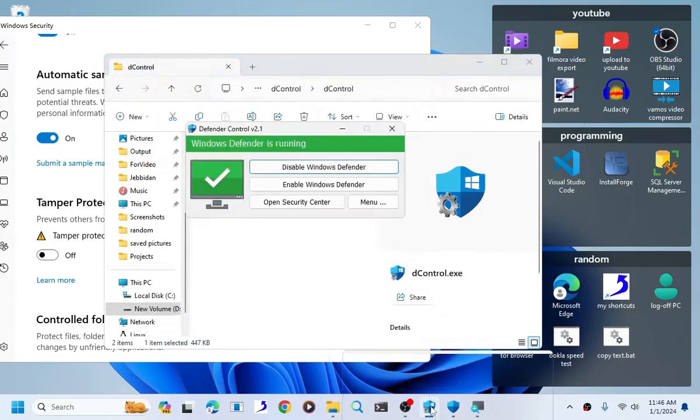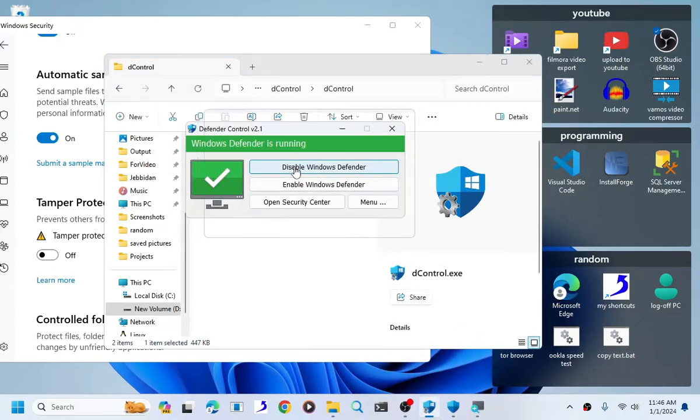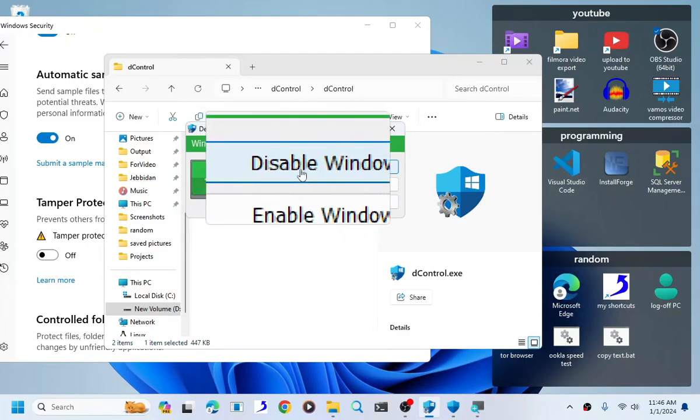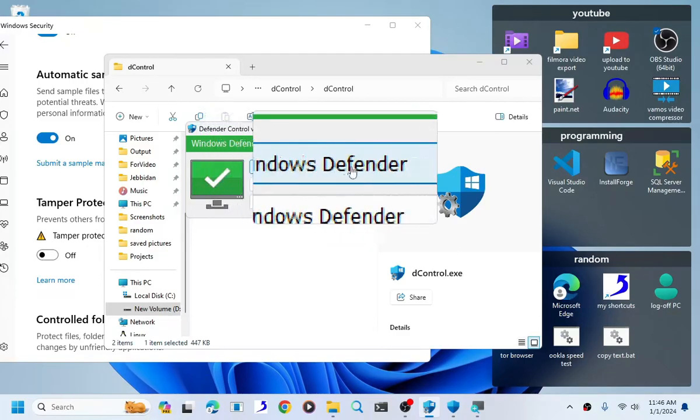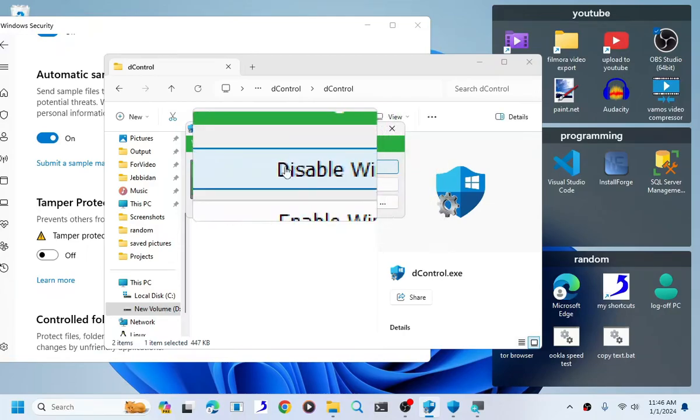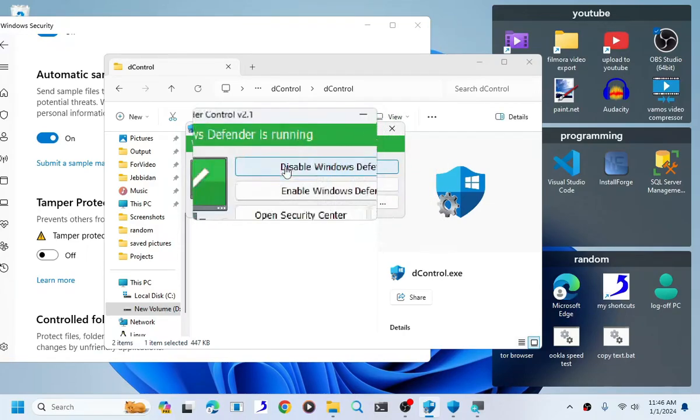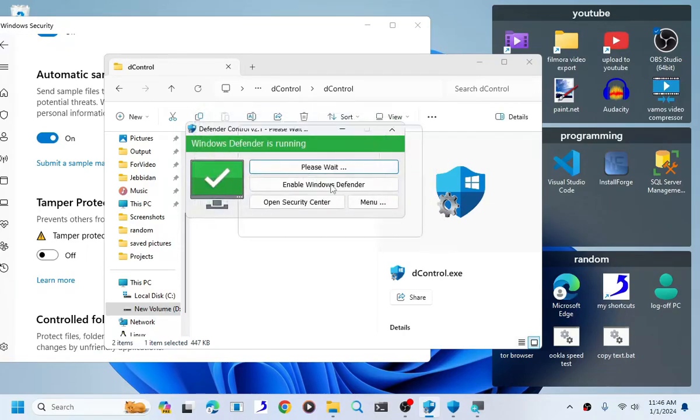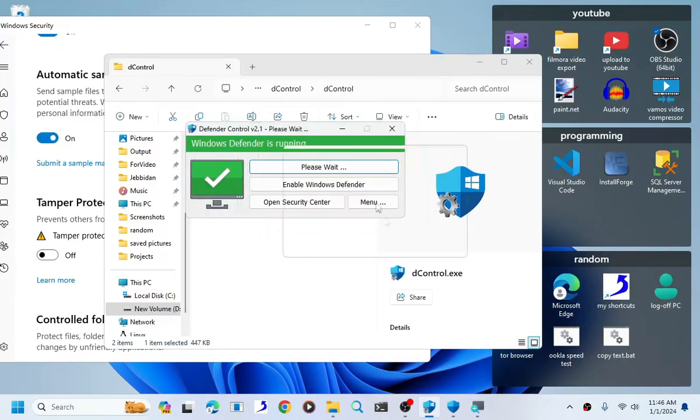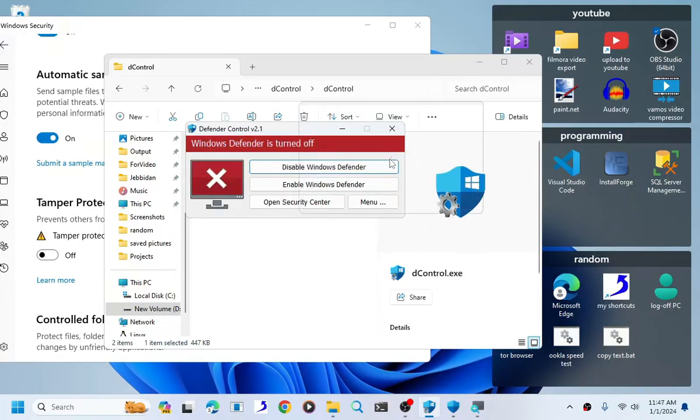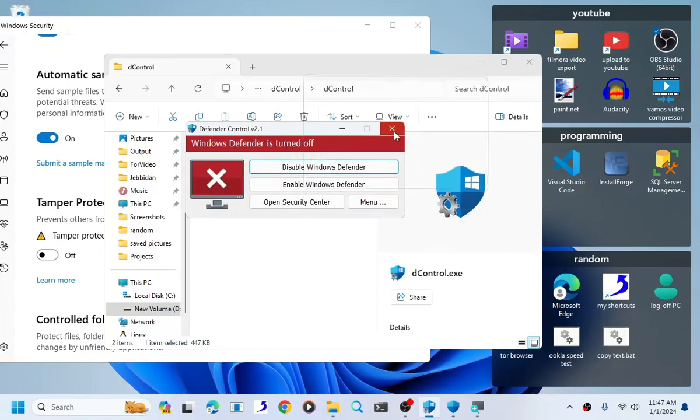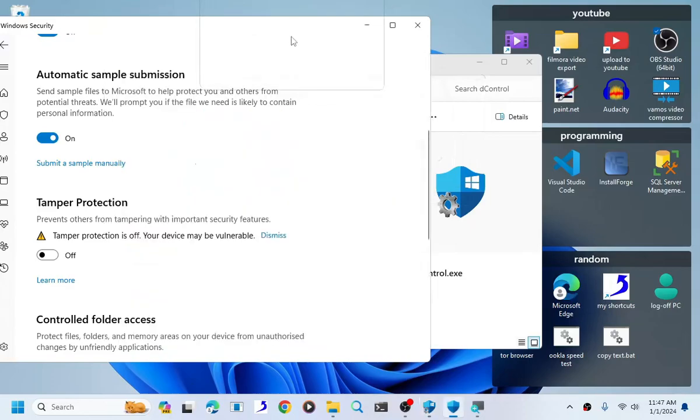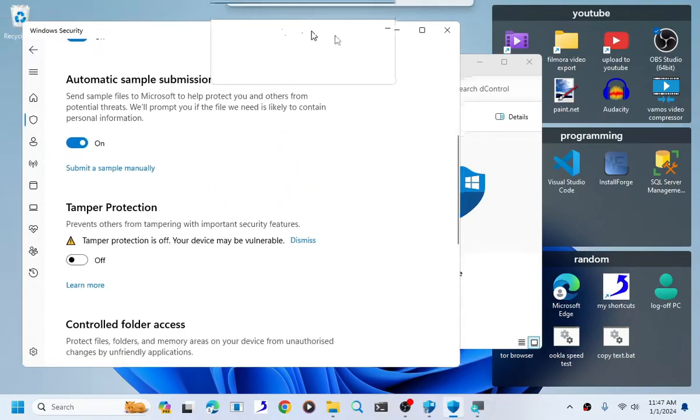Disable Windows Defender. Let the application do its thing, and I have to warn you, do not do anything to the application. Do not close the application while it is disabling your Windows antivirus.